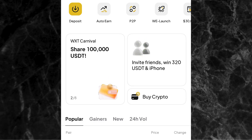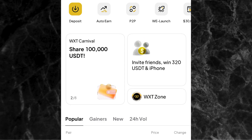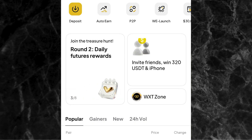If you are the kind of person that prefers to use one take profit, you will learn that in this video. And if you are looking for how to set multiple take profits for your trades on Weex, you will also learn that in this video. So let's go straight to the point and not waste time.